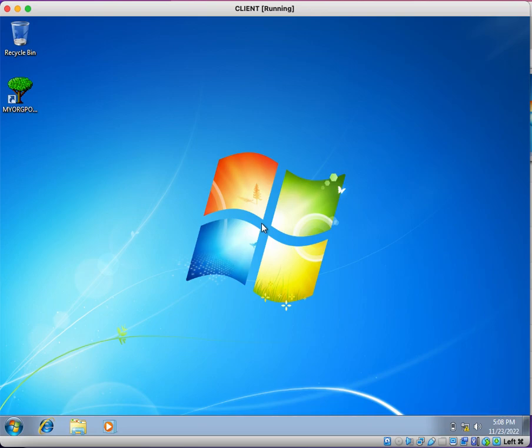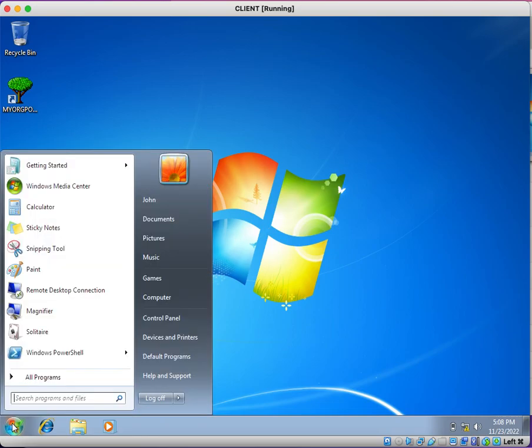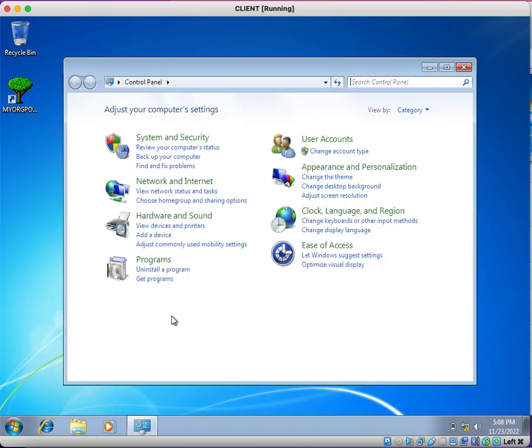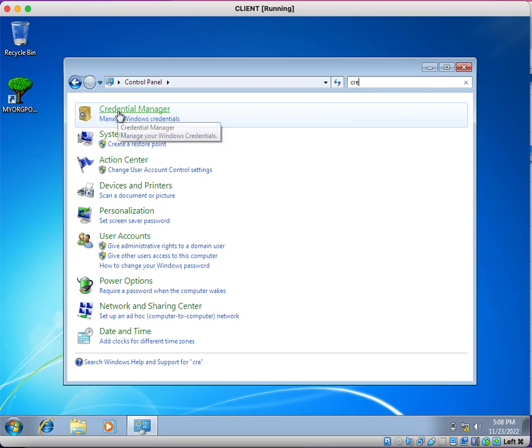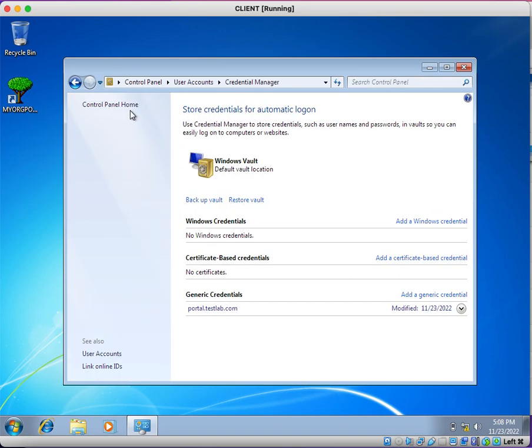So what should I do? I need to update new password wherever I stored old password. How can I check that? I can go to the Control Panel, and here I need to search for Credential Manager. I search for CRE. It is showing here Credential Manager. You can open Credential Manager.